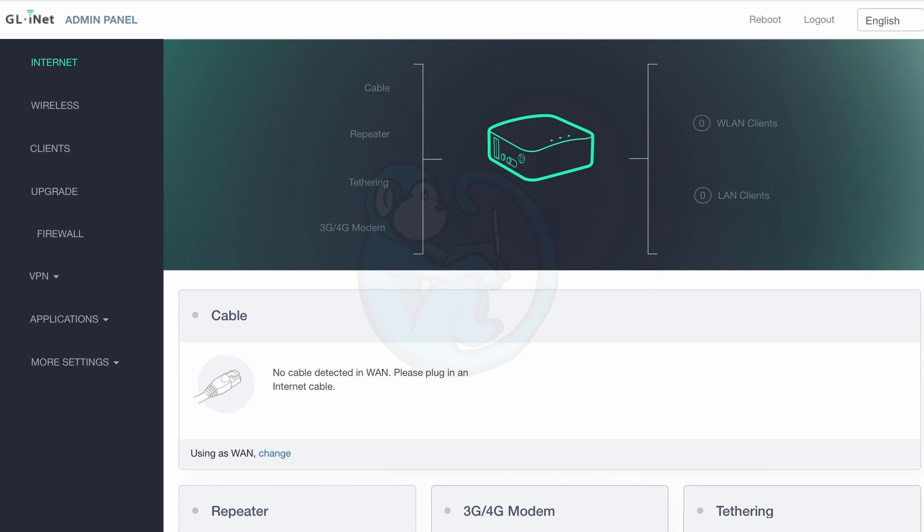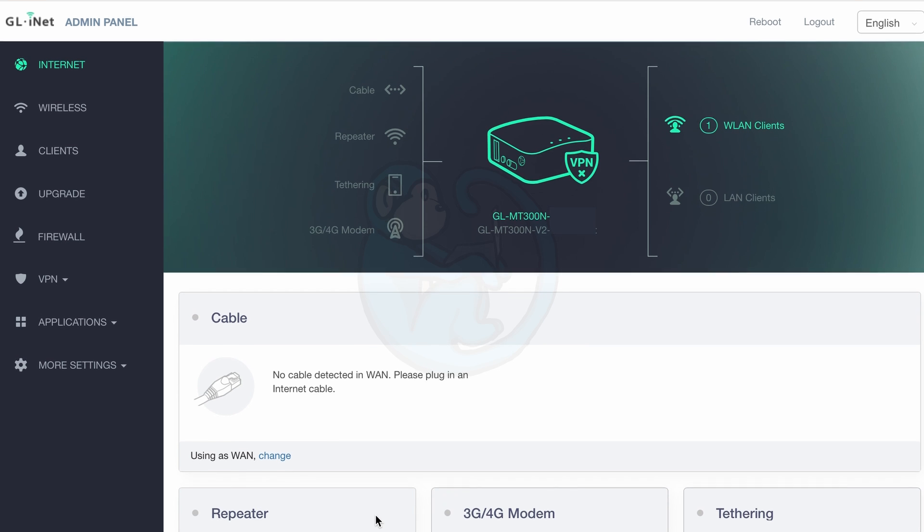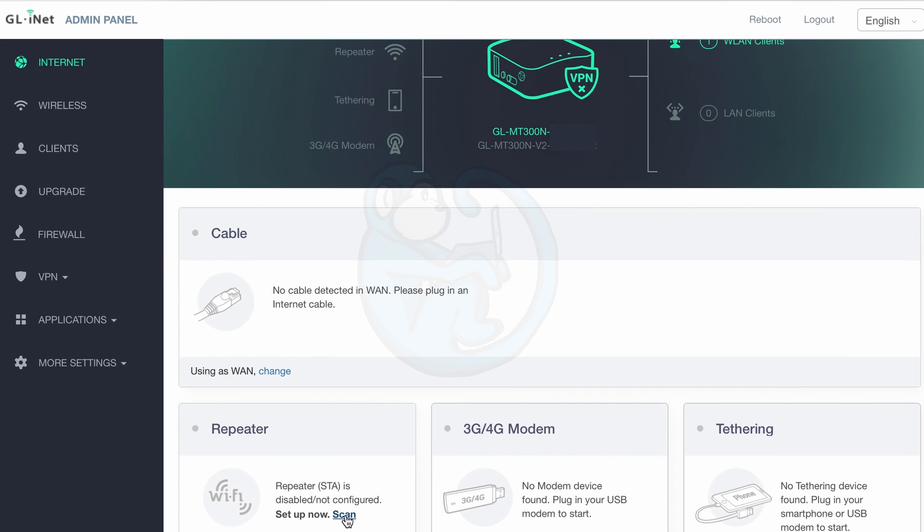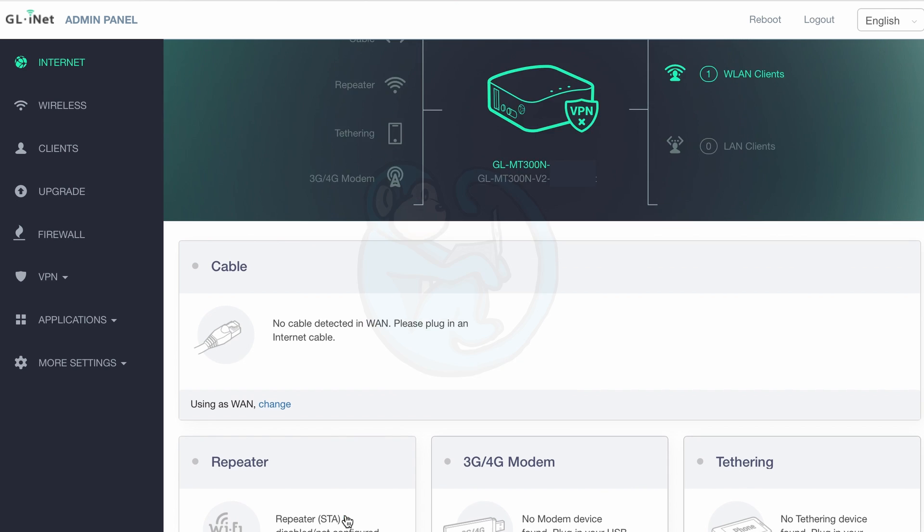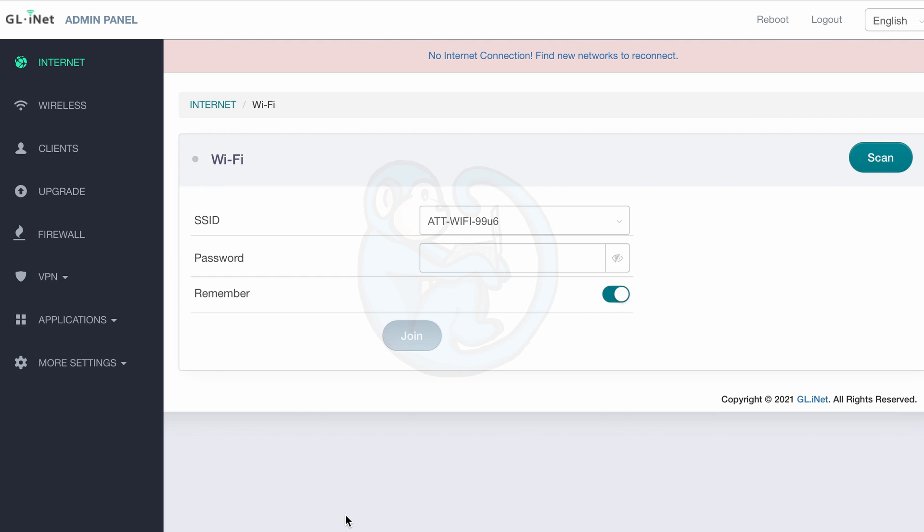Now we see the main page of the router setup which gives us no real info as we have not connected to any network yet. We can click on the word scan in the repeater section here and look for a Wi-Fi network to join. When the router has completed scanning the available networks, click on the SSID selector to find the network you want to join.